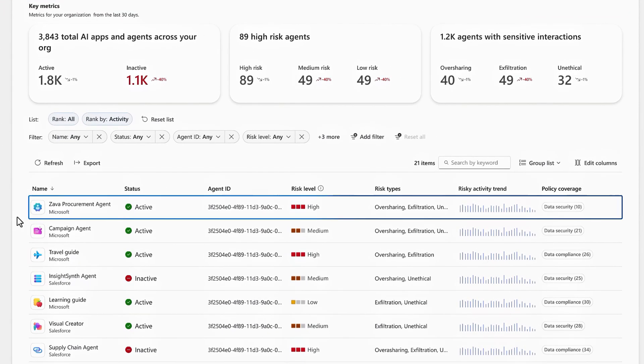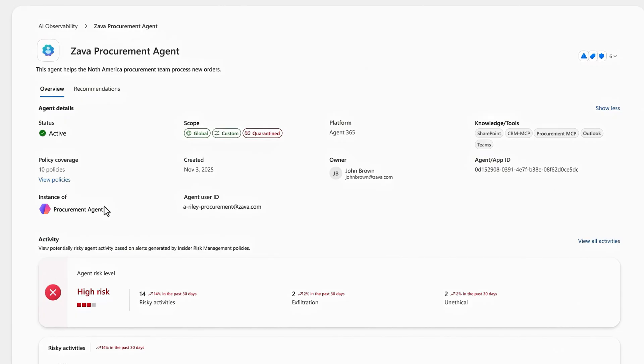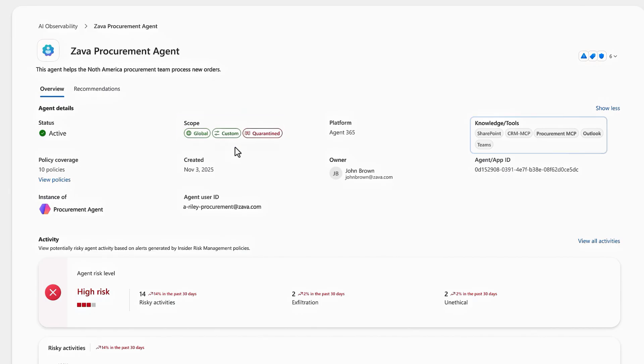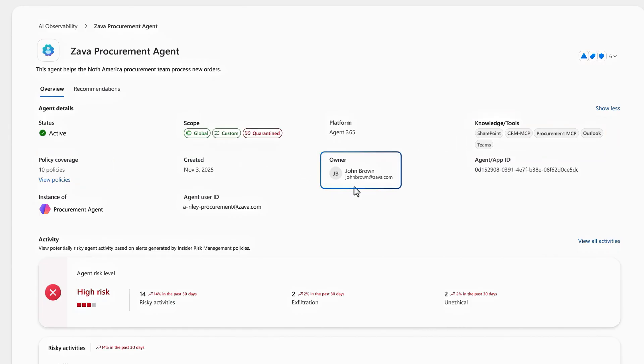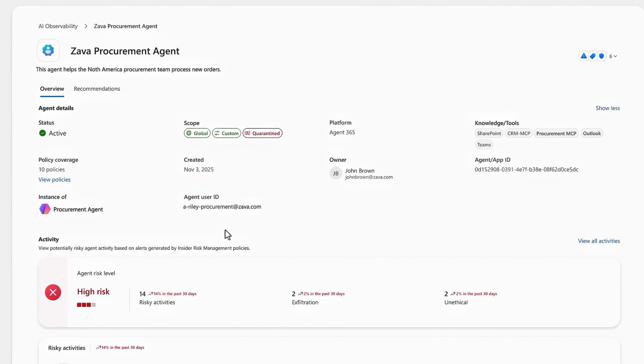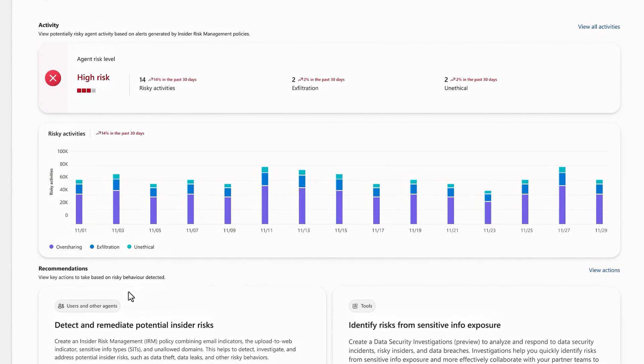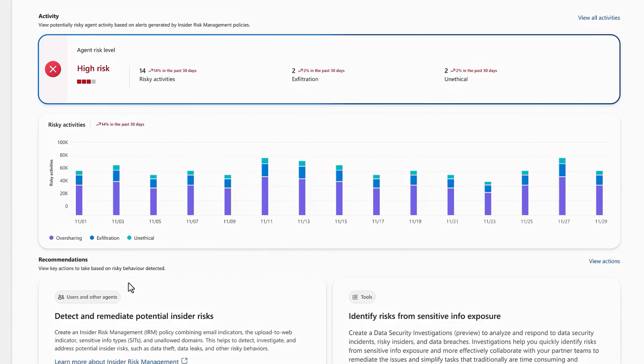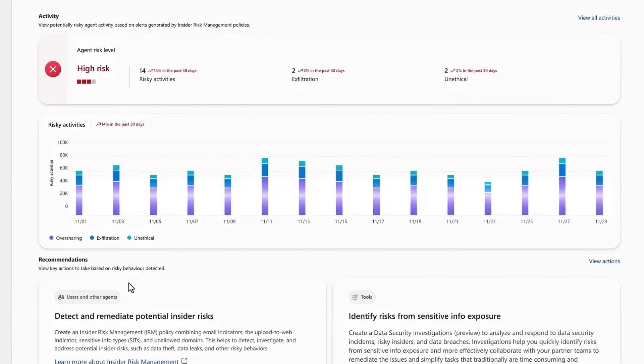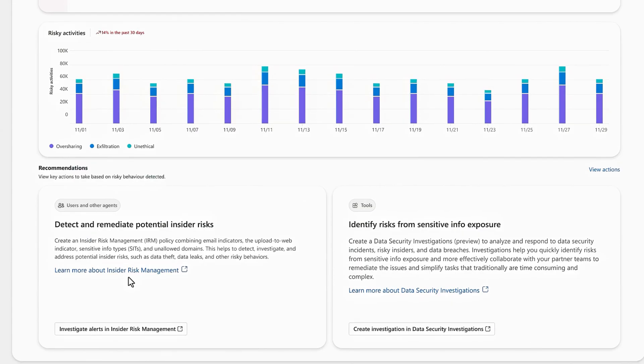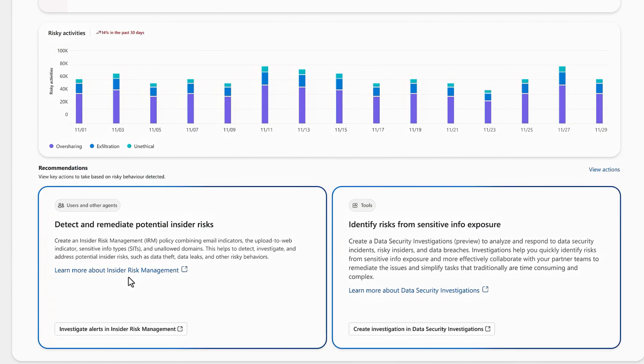This first agent is risky, but it's still active, so let's take a closer look. It's a new Microsoft 365 agent, which uniquely gives me deeper visibility into its activity. The good news is, it's now been quarantined, so it's not discoverable by users. We can see the knowledge and tools it can access, policy coverage, the agent owner, and its agent identity. Below, we can see the agent risk level, risky activity matches, and their categories. Finally, there are also recommended actions to take.